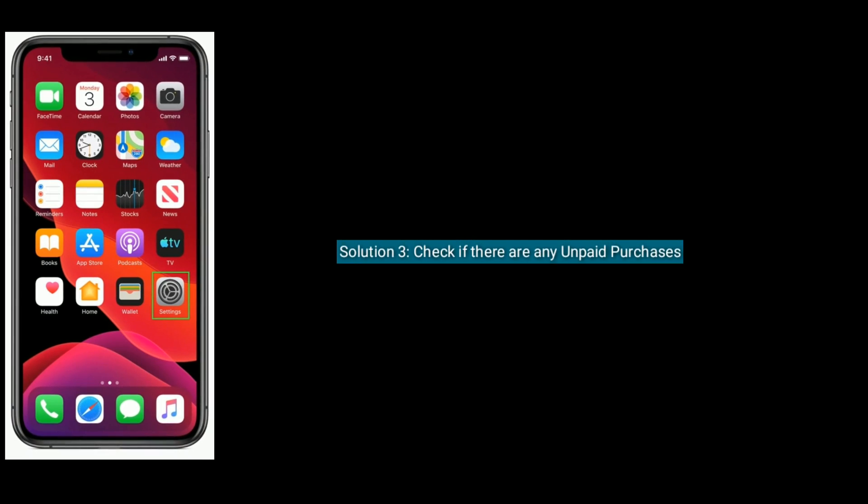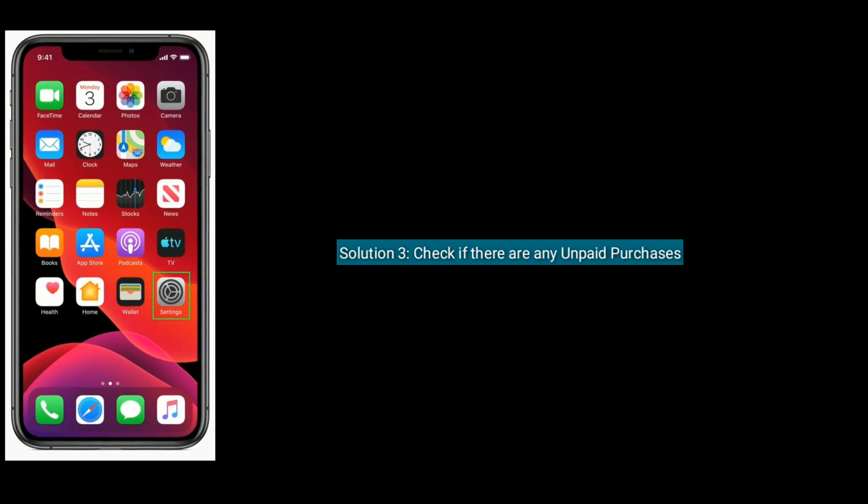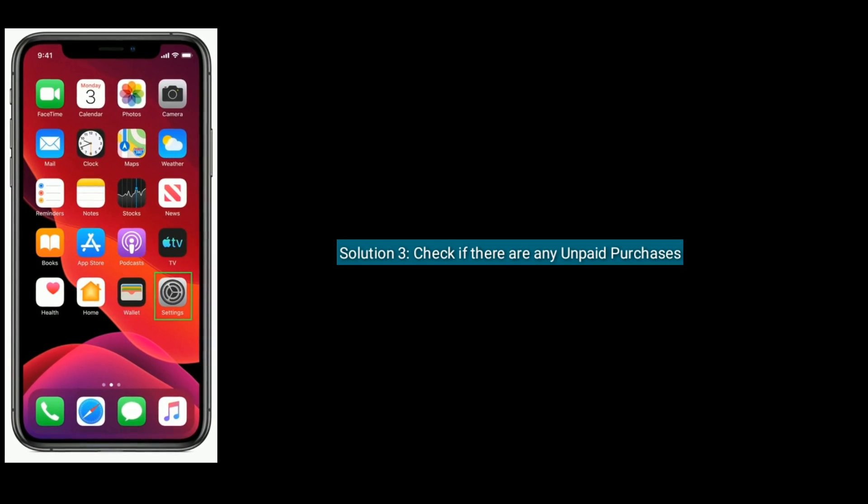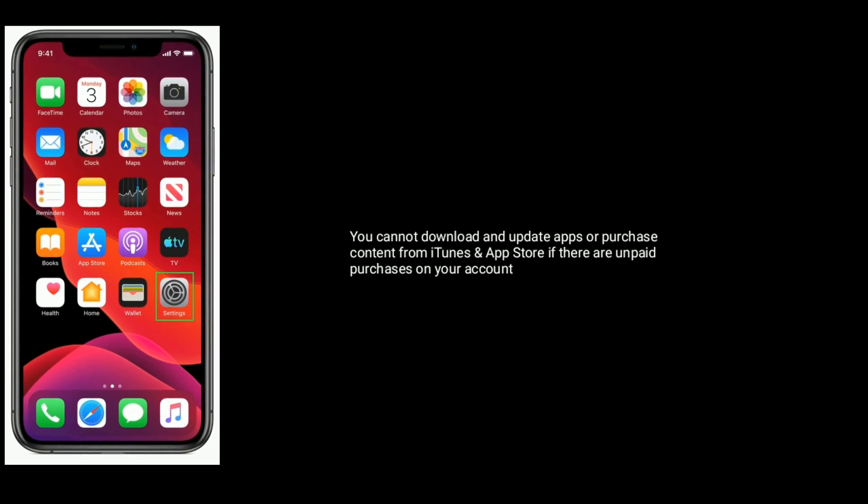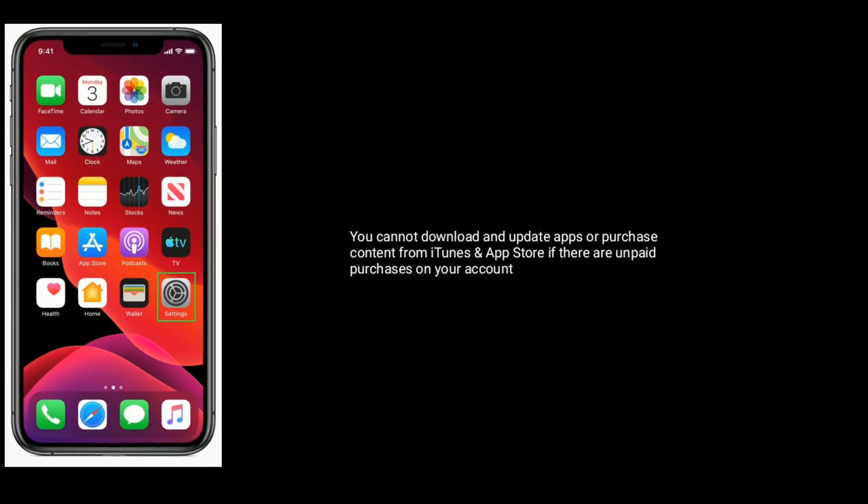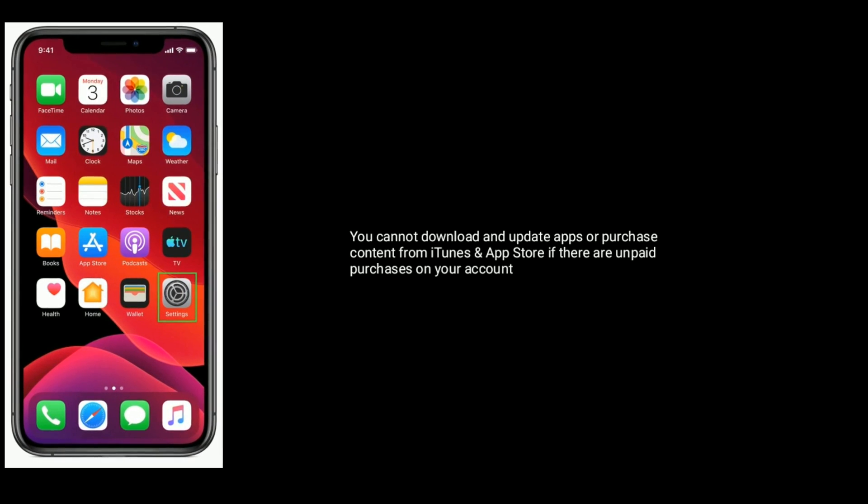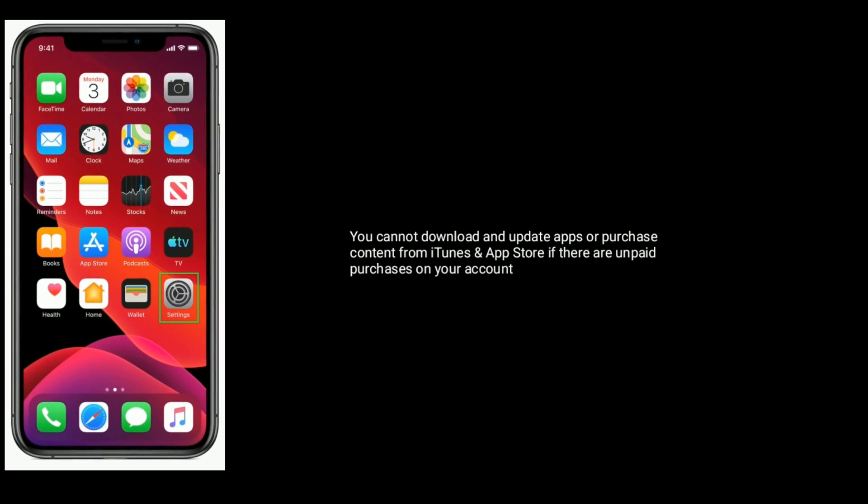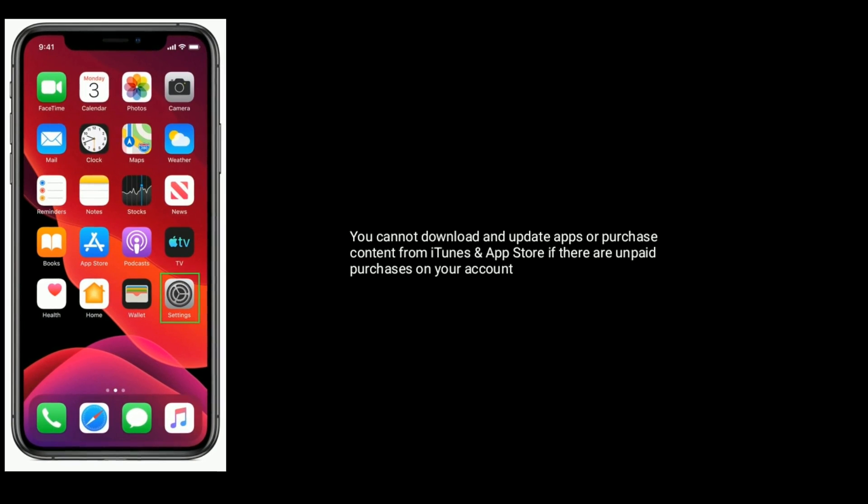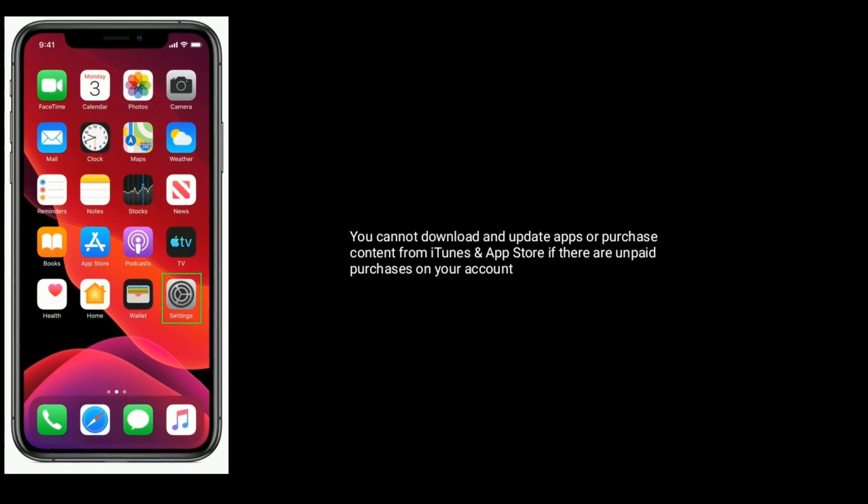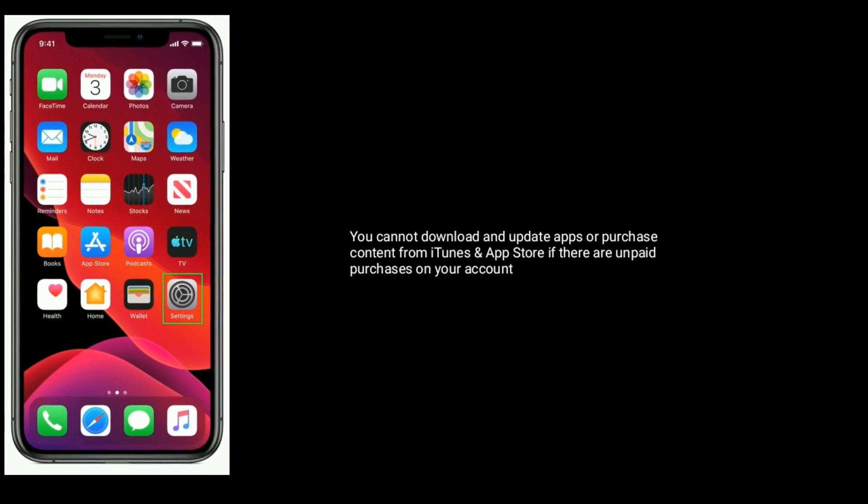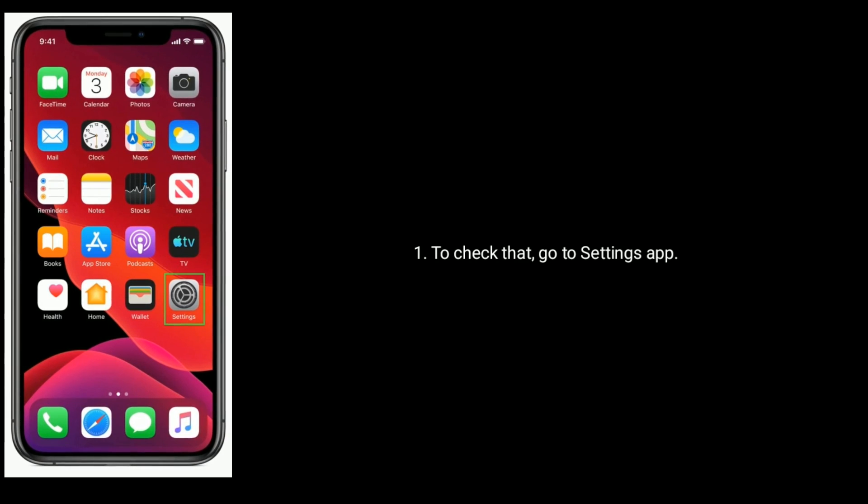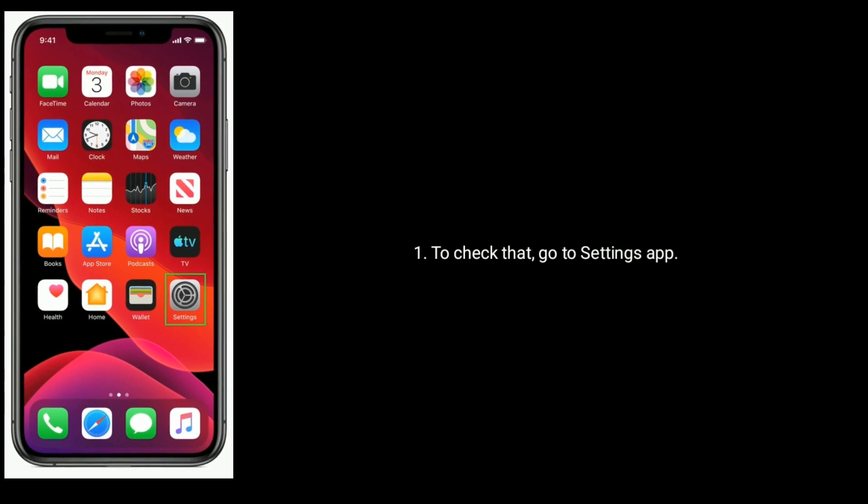Solution three is check if there are any unpaid purchases. You cannot download and update apps or purchase content from iTunes and App Store if there are any unpaid purchases on your account. To check that, go to settings app.